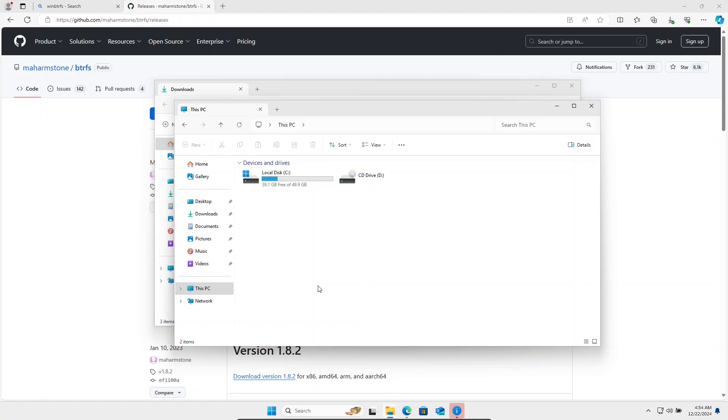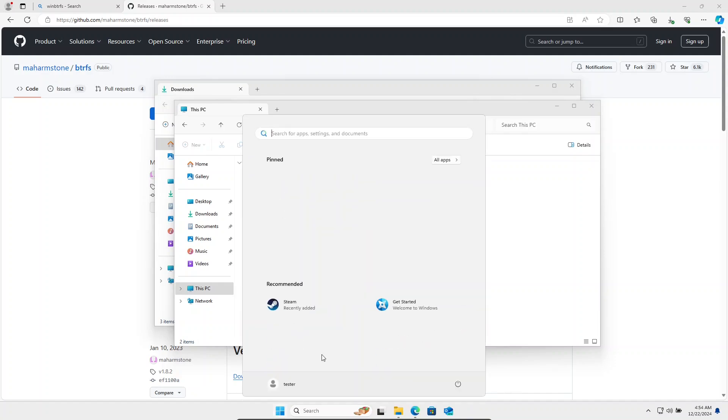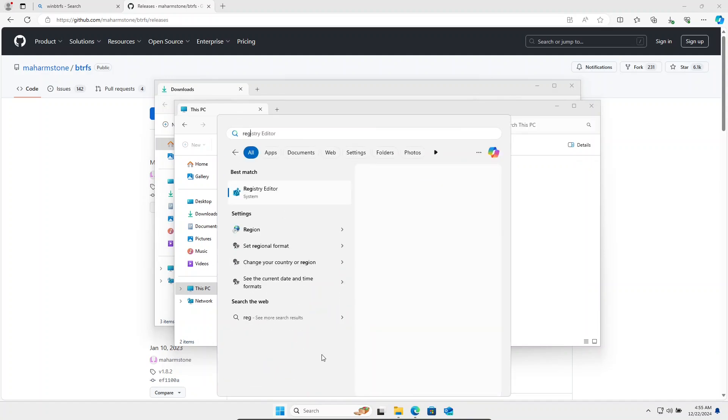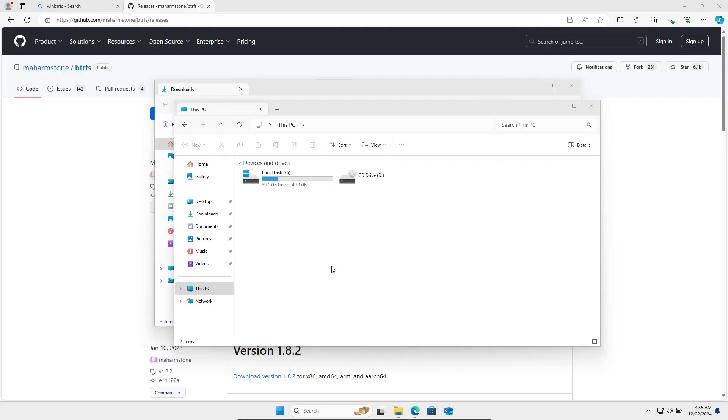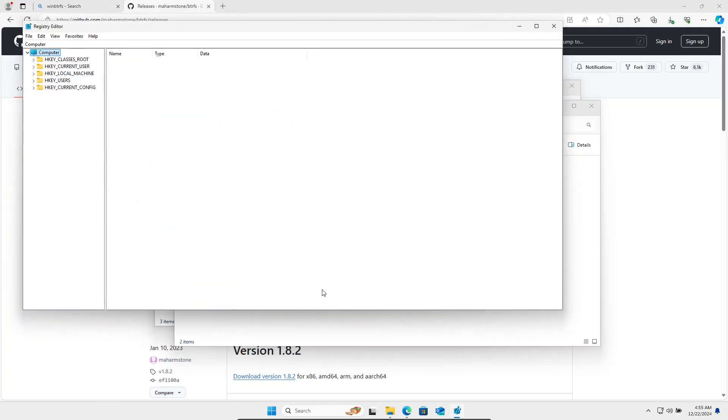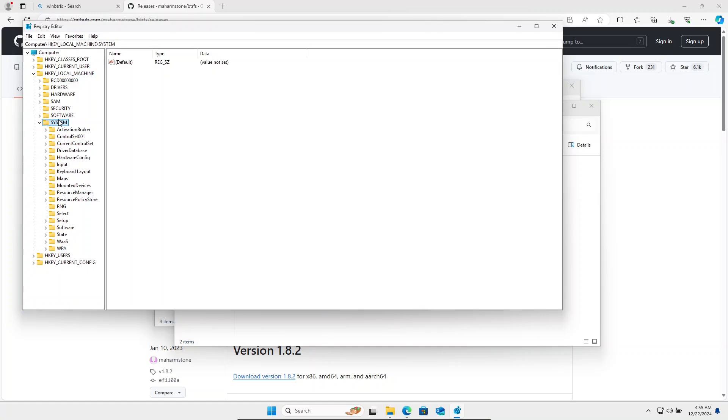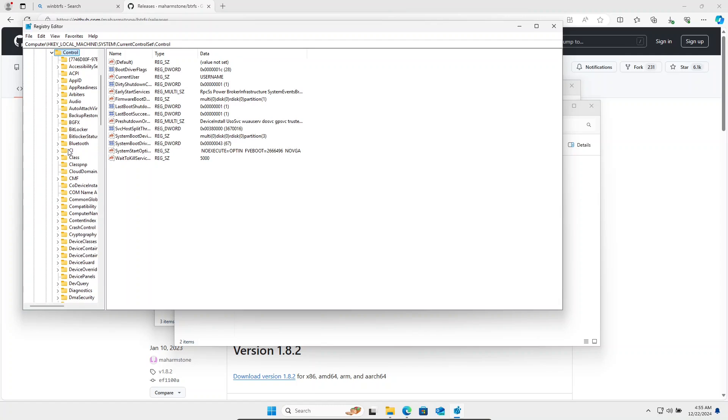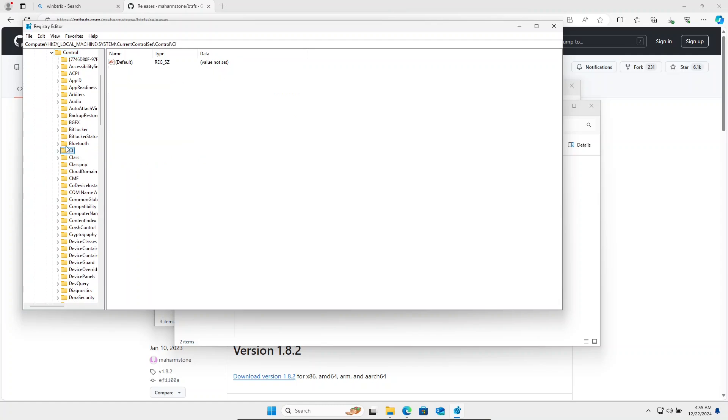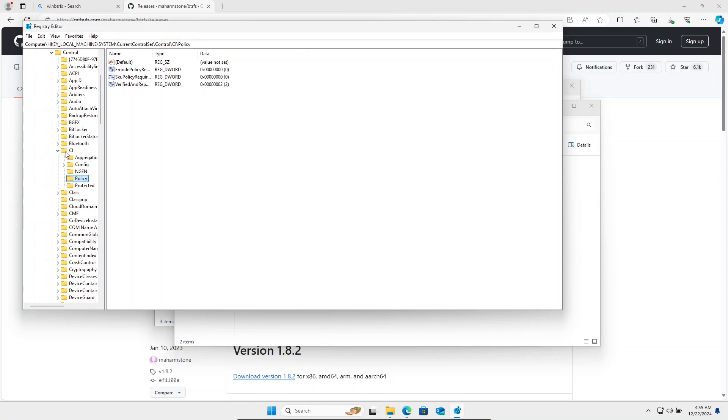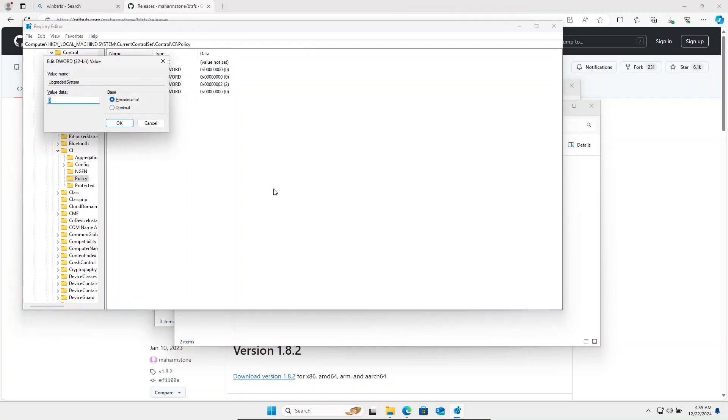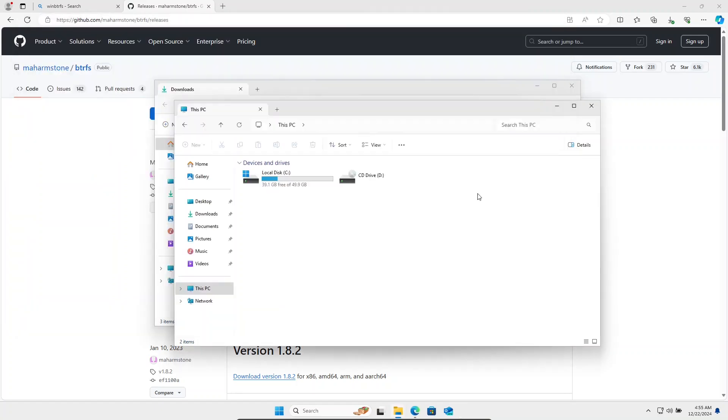Now it isn't picking up any BtrFS drives. That's because there is a secure boot workaround that we need to do. If you don't have secure boot enabled, you don't need to do this piece. But we need to open up regedit. Go to HKEY_LOCAL_MACHINE, System, Current Control Set, Control, CI, Policy. And inside of policy, we need to make a new DWORD called UpgradedSystem and set its value to 1. And we need to restart the machine.